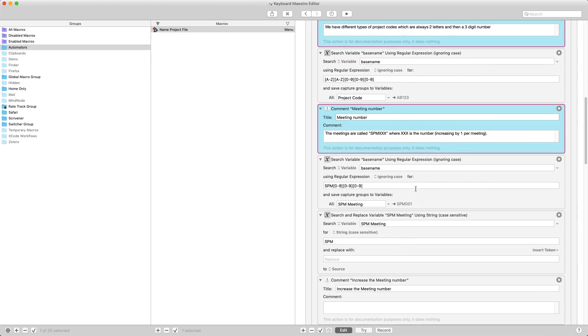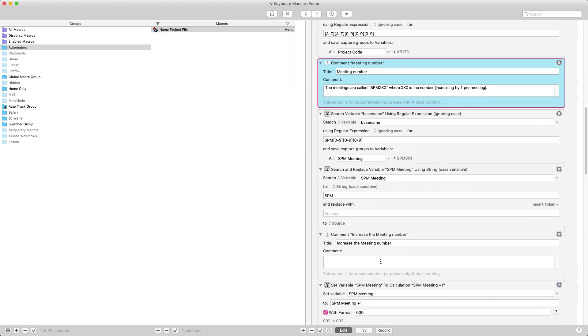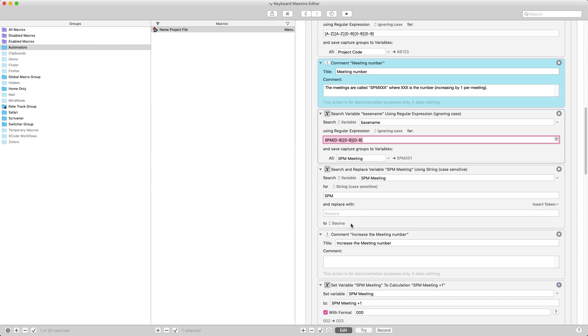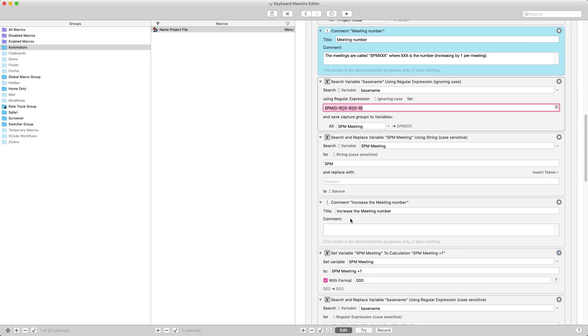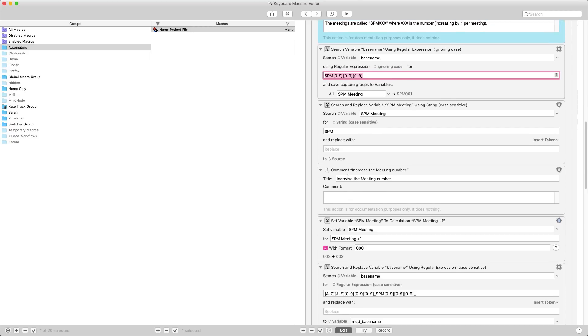What I do here is I then grab the SPM meeting and I replace SPM with nothing, so this just gives me the number. I've put that back in the same variable it came from. Then I increase the meeting number, so I set it to SPM plus one with format zero zero zero. This means that it knows it needs to be a three digit number, so if it's meeting number 99 it will be 099, but 100 will be 100. The format number is very useful if you're trying to name files.